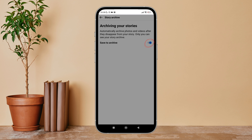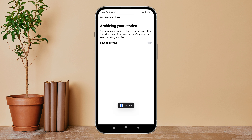So this is how you can turn off Save Story to Archive on Facebook Light. Thanks for watching.